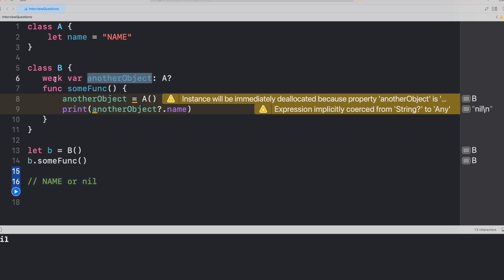If you look at line number six, we have declared anotherObject as weak and if we go with the basic definition of weak, it would not increase the retain count of any object and for any object to live into the memory, we need at least one retain count.